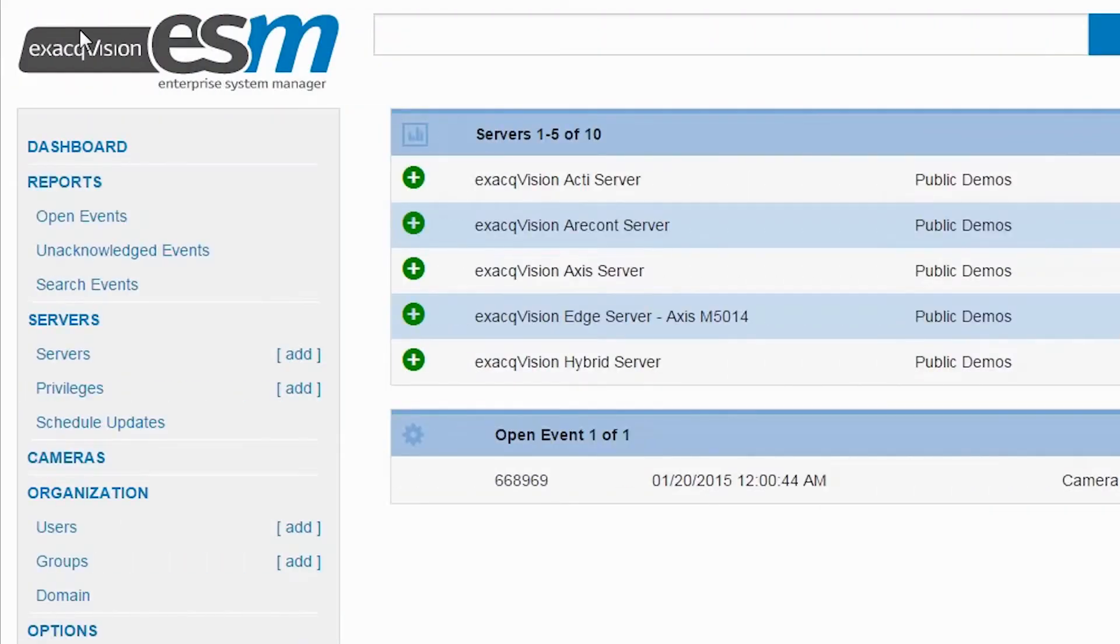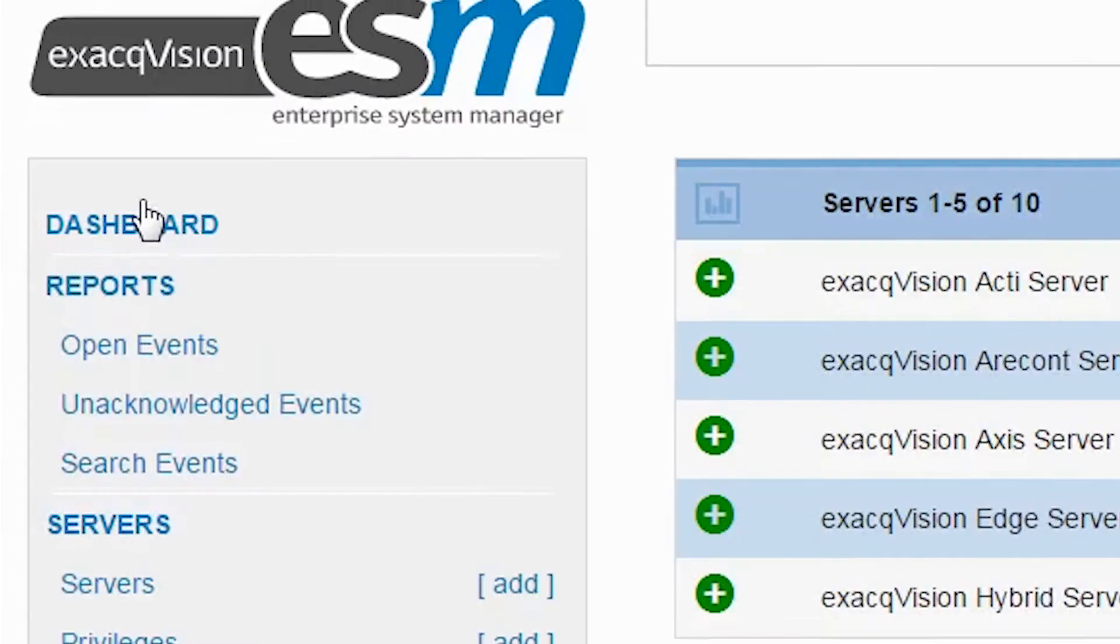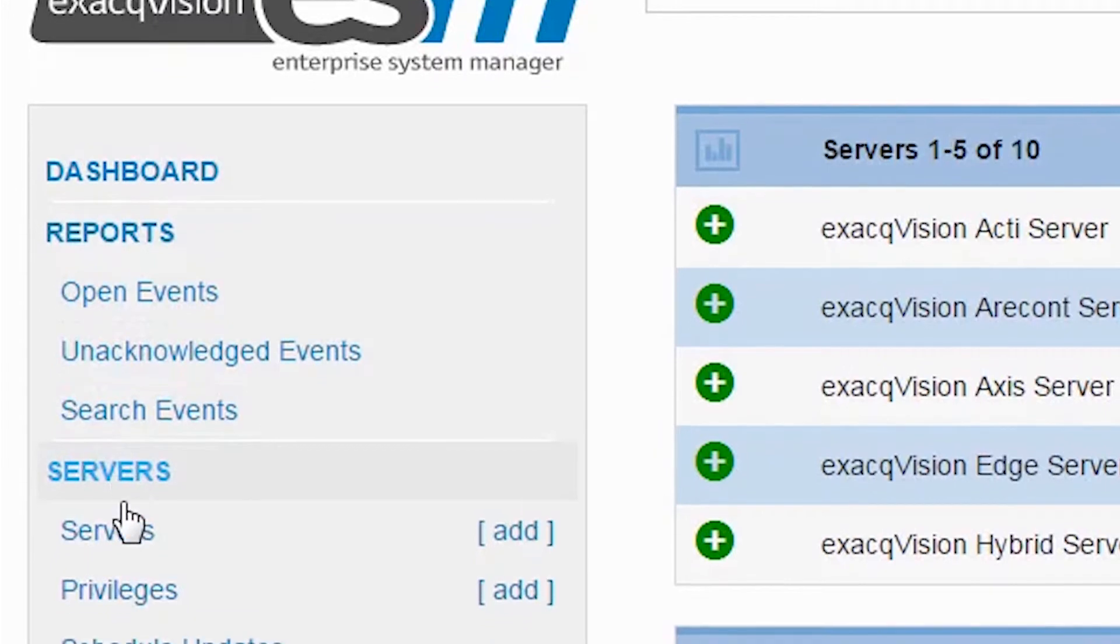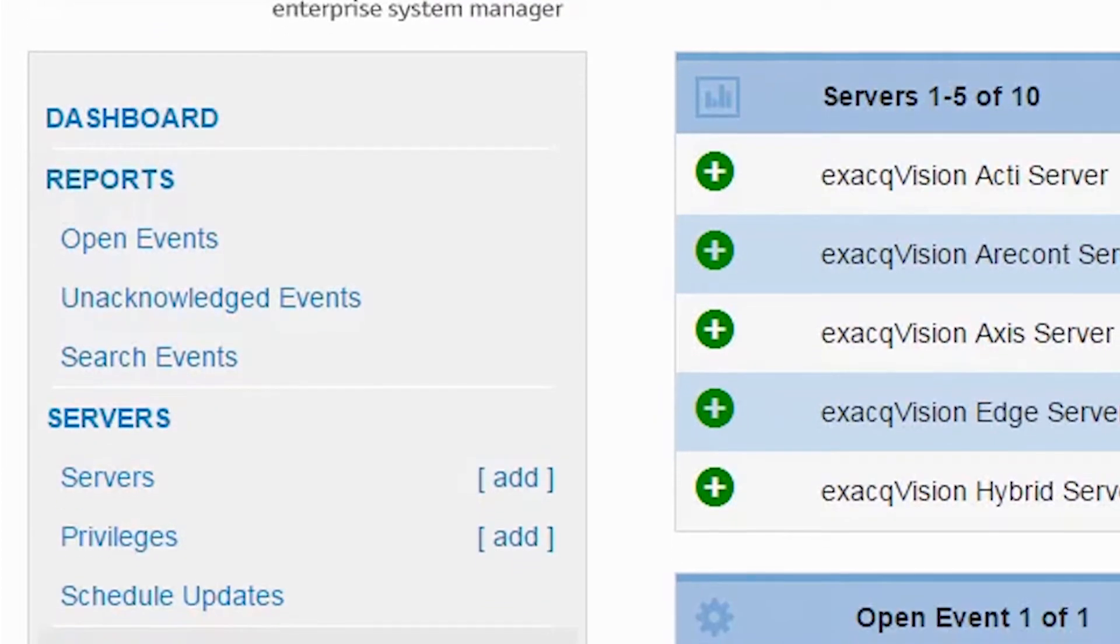Easy configuration and fast, automatic failover make ESM an essential part of delivering highly resilient surveillance solutions.